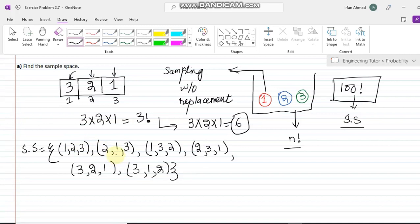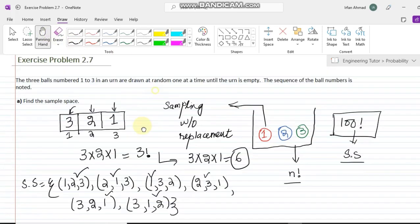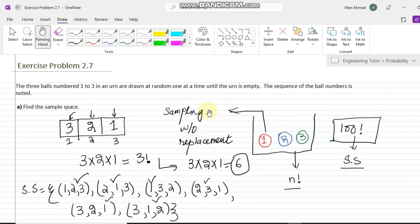Counting the combinations: one, two, three, four, five, and six. These are the total number of elements in our sample space and the number of combinations a person can get. That's it for today — this is exercise problem 2.7, and I hope you understand all the concepts related to this question. Thank you so much, and I will see you soon.